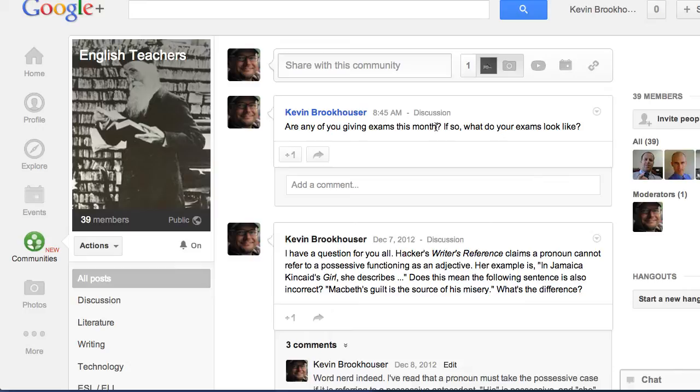And I know that my other followers who are not teachers or are not English teachers won't see these posts in their stream.